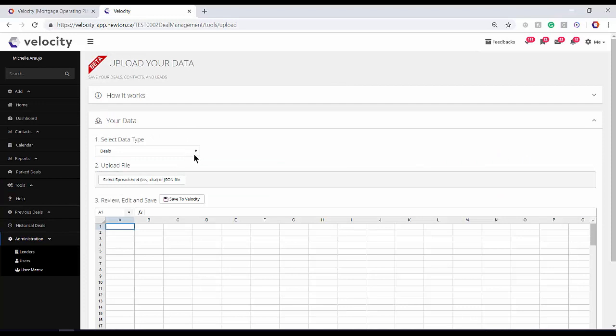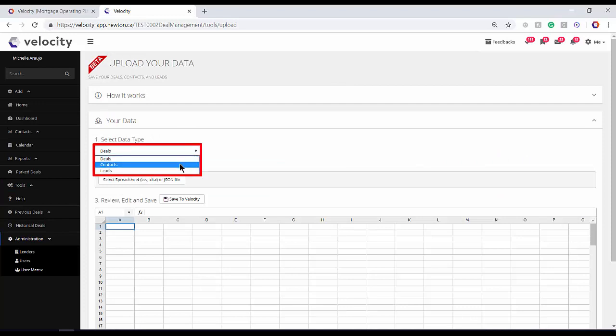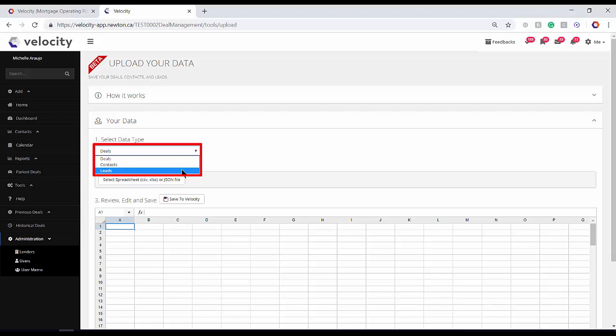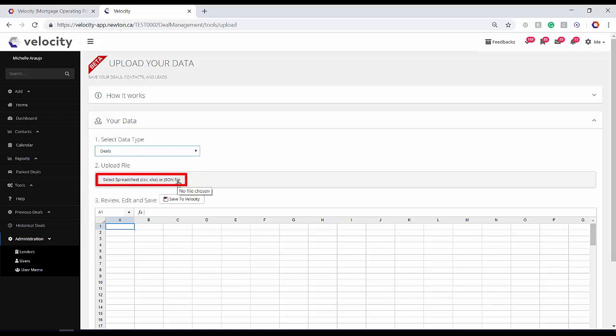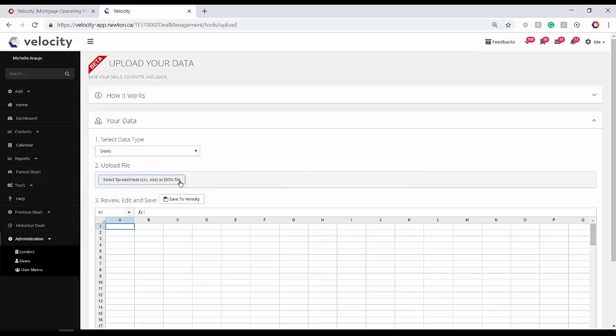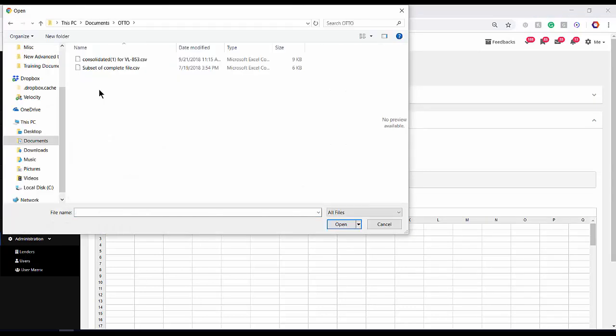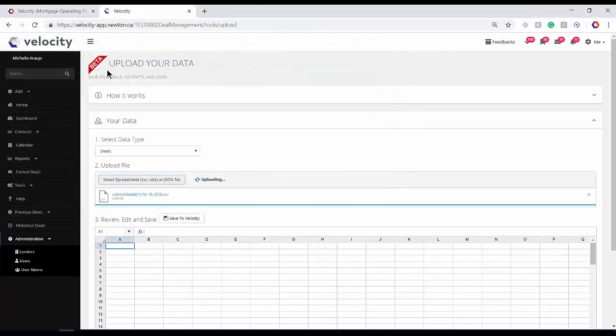Select your data type. Are you uploading deals, contacts, or leads? Make sure that the spreadsheet you're selecting is one of the supported formats. You can find them here. Select and open your spreadsheet, and wait for the upload to finish.